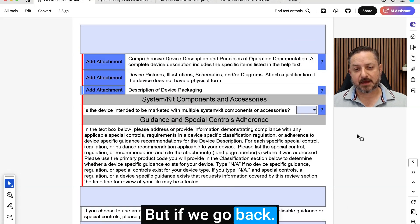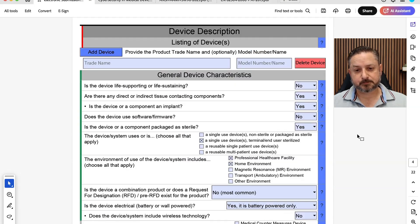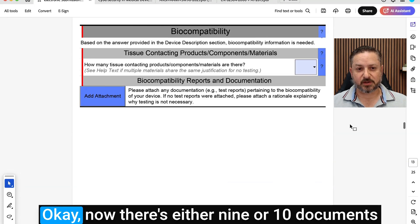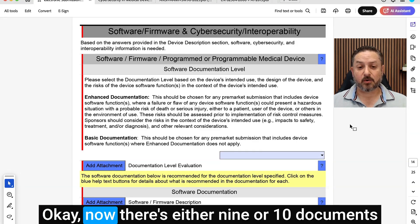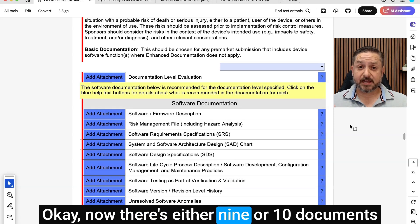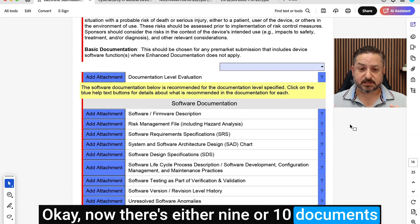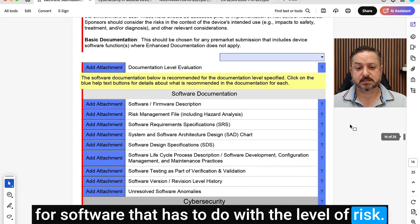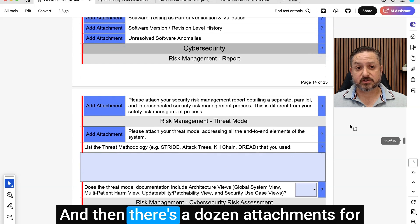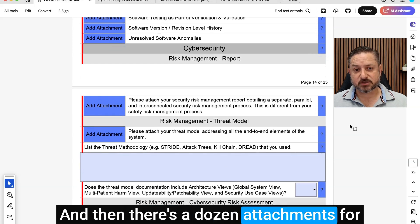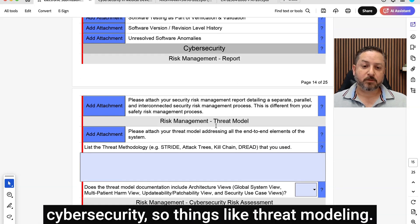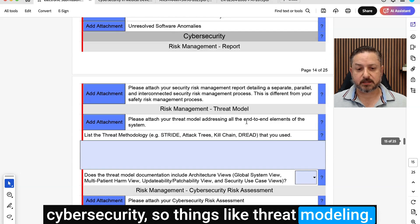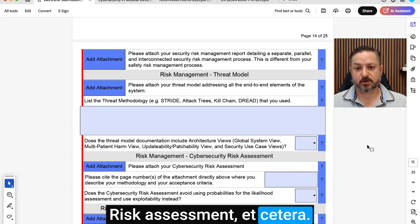But if we go back and you select yes, now there's either 9 or 10 documents for software — and that has to do with the level of risk — and then there's a dozen attachments for cybersecurity. So things like threat modeling, risk assessment, etc.